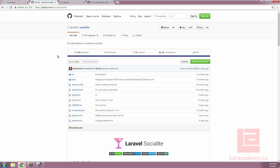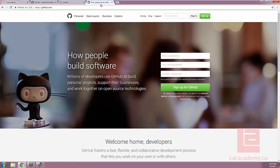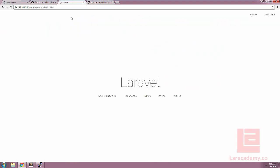Laravel Socialite is a package that easily lets us hook up into other OAuth services such as Facebook, Twitter, and GitHub to name a few. One typical application will be letting our users sign up or register using a GitHub account on our application. Let's actually take a look at how we could do this using Laravel Socialite.